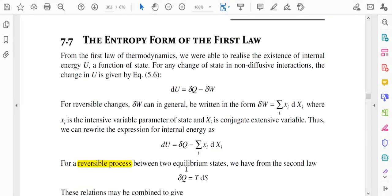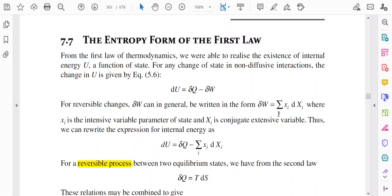Now we will discuss the entropy form of the first law. The first law states that dQ = dU + dW, or dU = dQ − dW. The work done dW can be written in terms of two variables: δW = Σ xi·dXi, where xi is the intensive parameter and Xi is the conjugate extensive variable. For example, δW = P·dV. In general, δW can be expressed as the sum Σ xi·dXi for different cases.